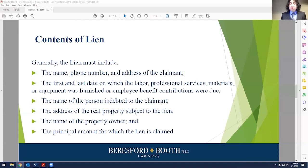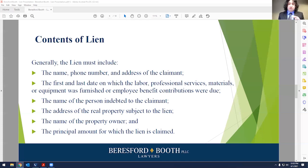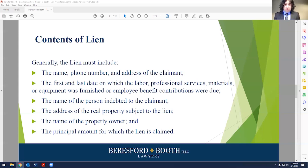You also need the name of the owner or reputed owner of the property, if known — and if it's not known, that fact shall be stated. Most circumstances you know who the property owner is. And of course the principal amount for which the lien is claimed — how much is owed to you pursuant to this project. Make sure your lien is thorough and you've checked all the boxes on your checklist so that your lien is enforceable.